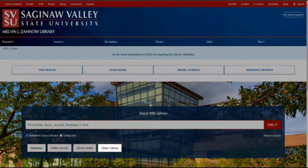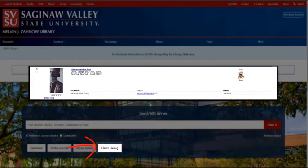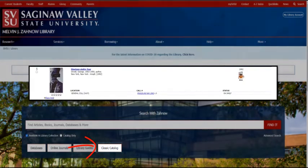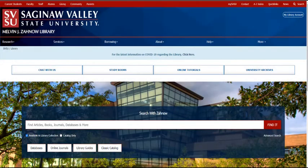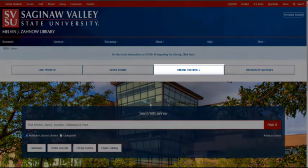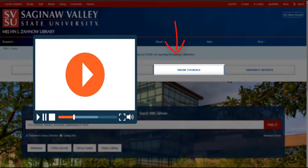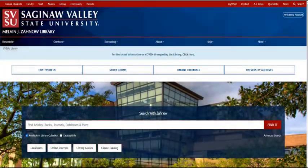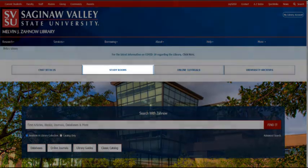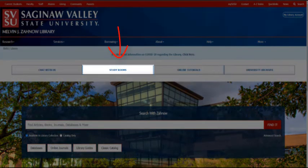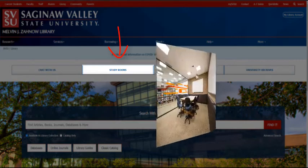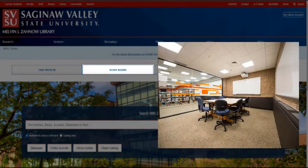The Classic Catalog link allows you to search for print and electronic books. Near the top of the page, you can use the Online Tutorials link to watch short videos with information on various research topics. The Study Rooms link will allow you to reserve one of the group study spaces within the library. Students can reserve these rooms for up to two two-hour blocks per day.